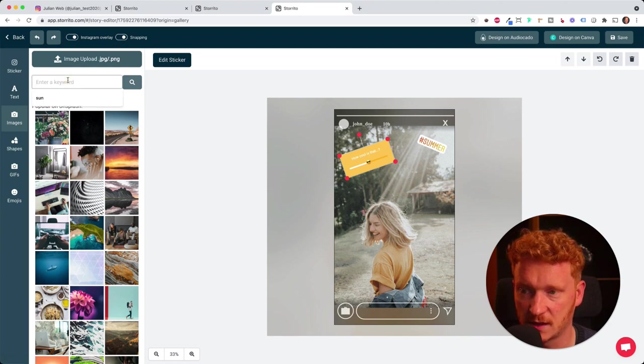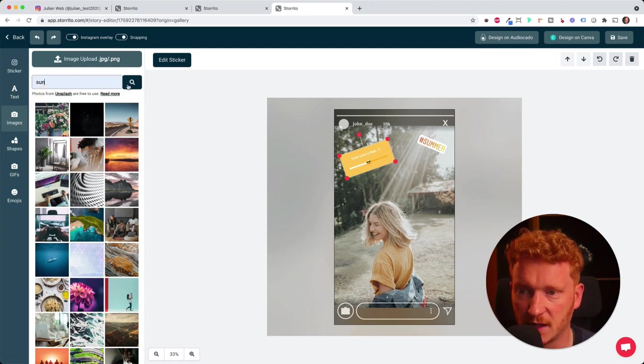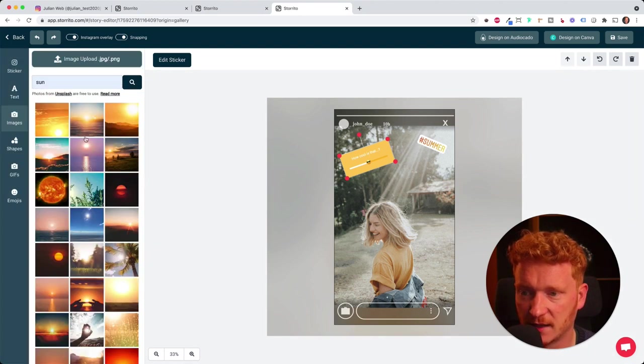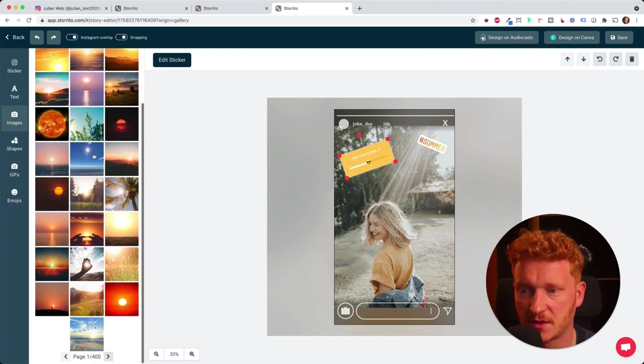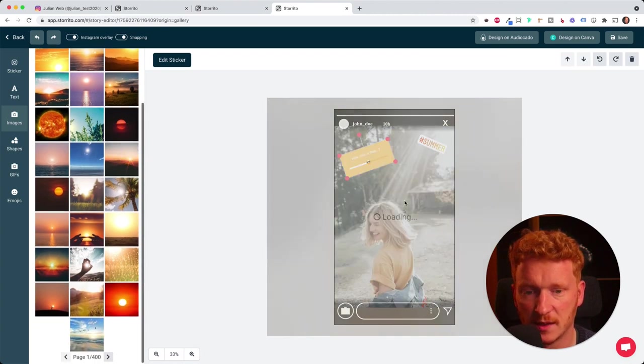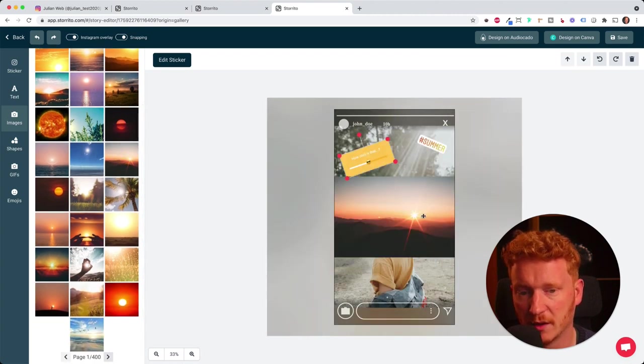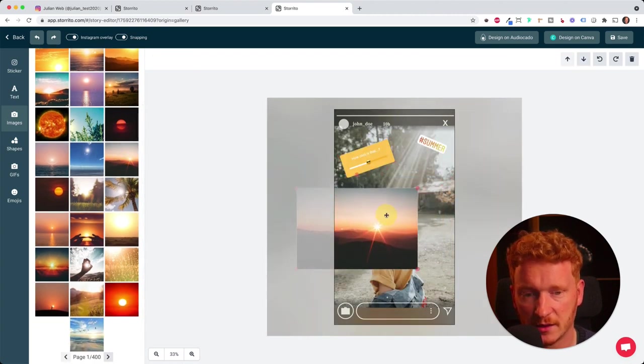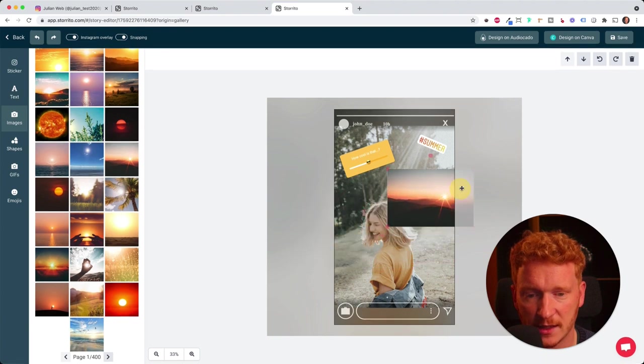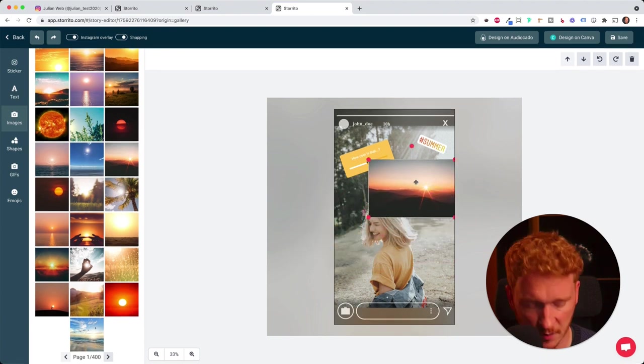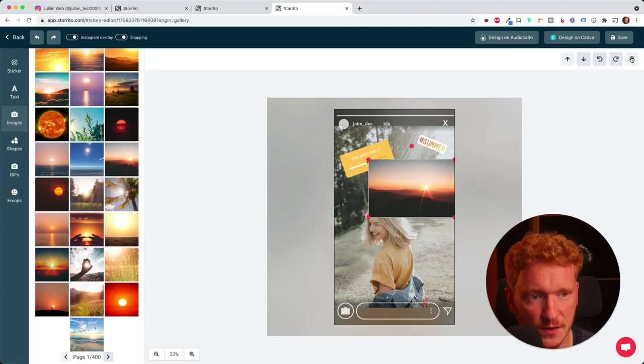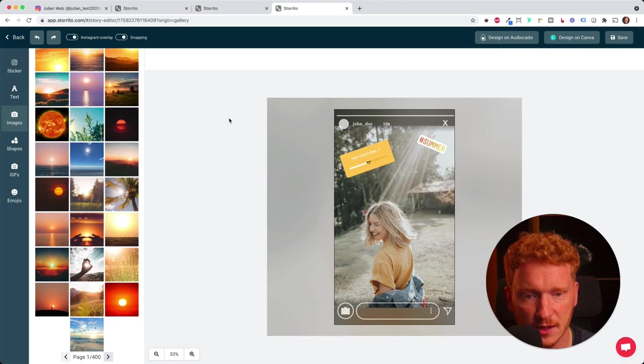You can just type in a keyword, for example sun. It gives you some extra pictures which you can simply then put on the story. I mean, it doesn't make sense now, but you get the idea. So you can have different pictures here, and you can also delete it if you don't want it.